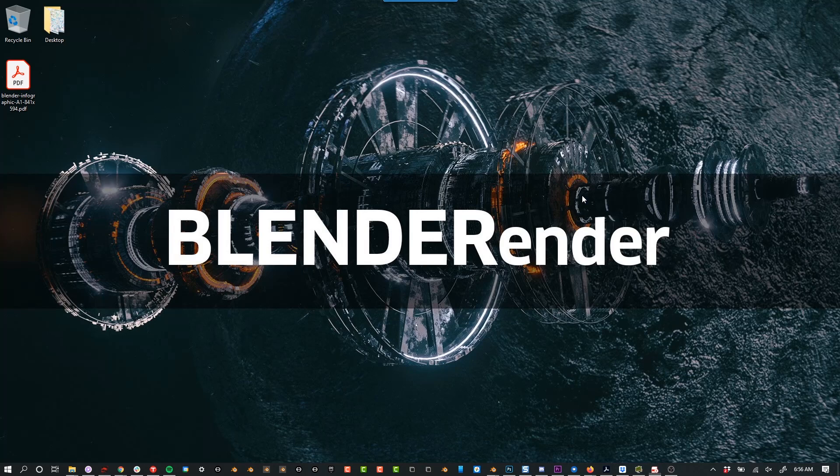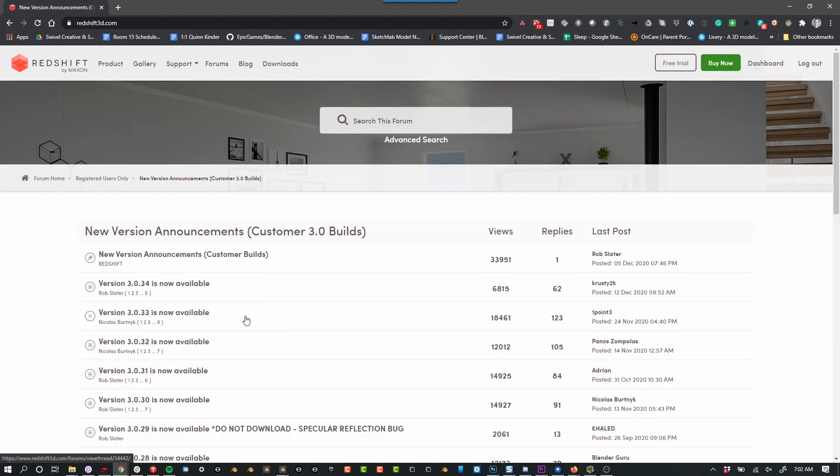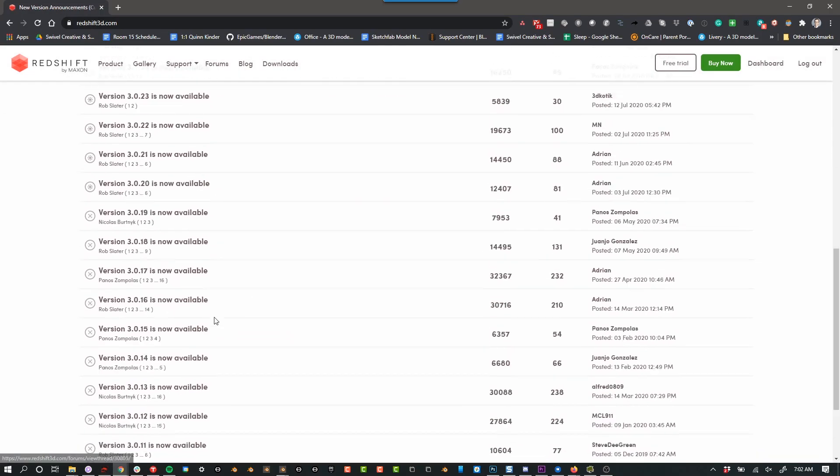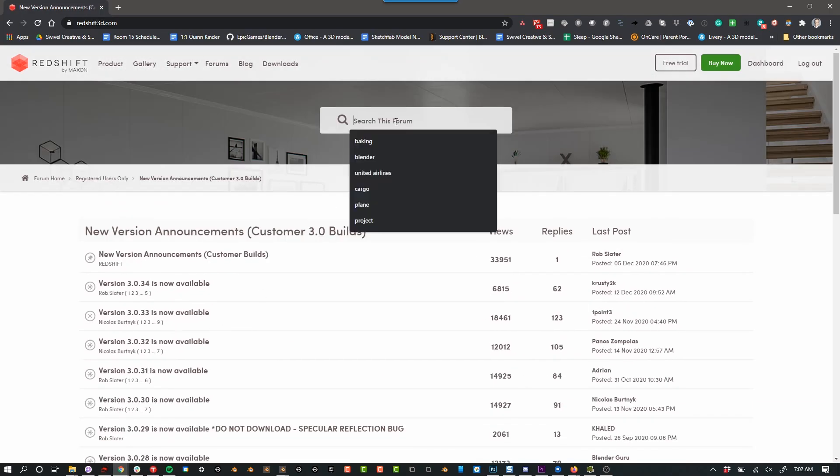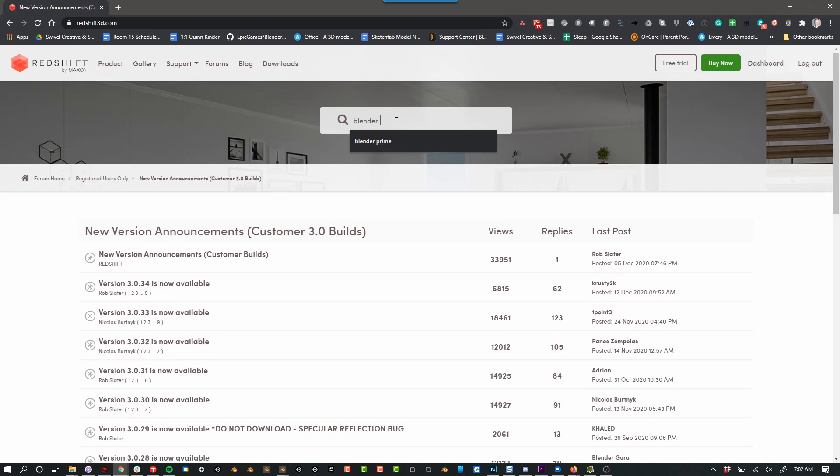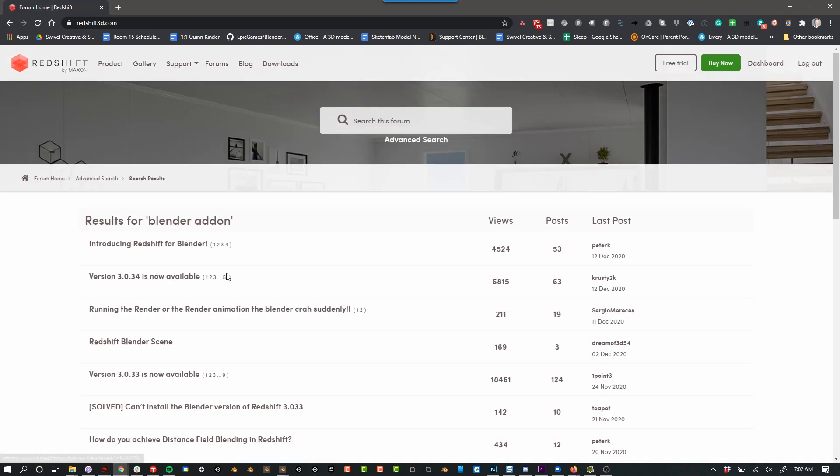Without further ado, let's just jump in. Okay, so once you've created an account and you've logged in and you've bought the product, you now have access to the forum and there are special places in the forum that only paying members can see.